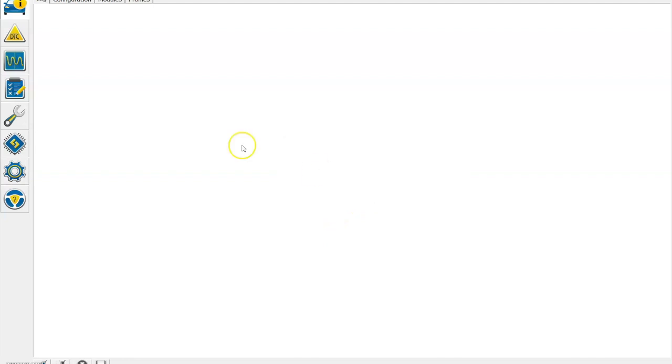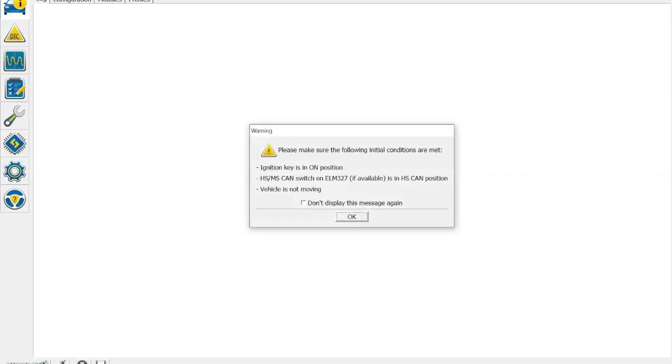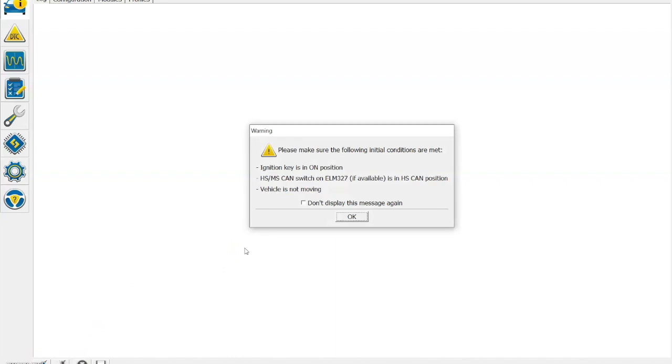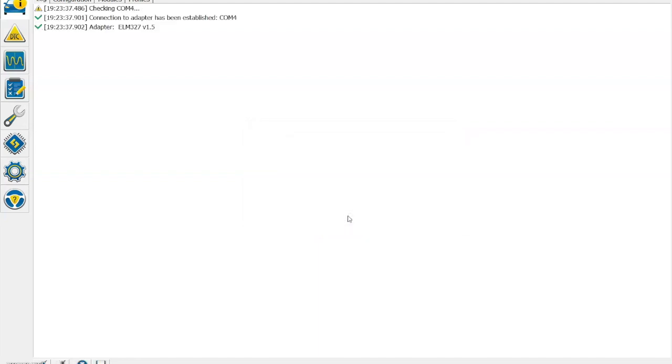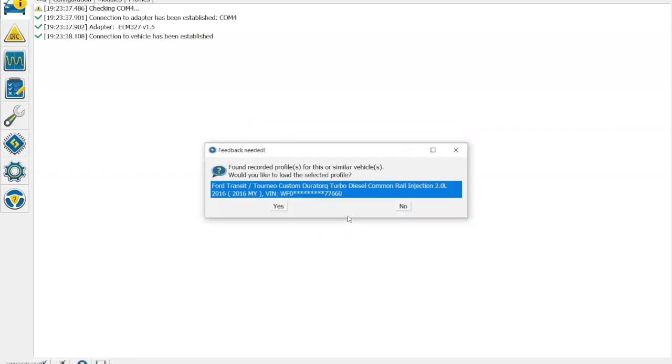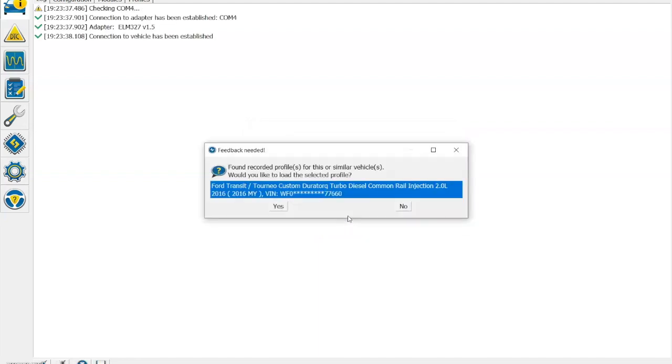Apologies that my screencast recording has cut off a little bit of the bottom of the screen, but hopefully you can see me now hovering over the connect to the vehicle option, clicking on that. And then it asks for a couple of things to be done: putting the ignition key into the on position and then making sure that the HS toggle switch is selected on the OBD.